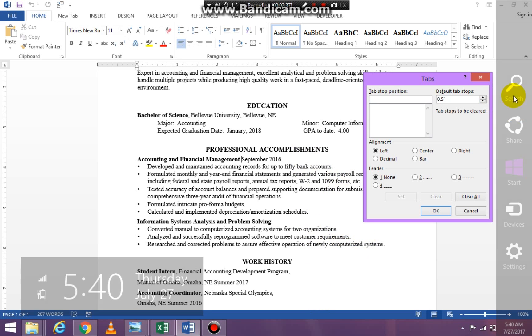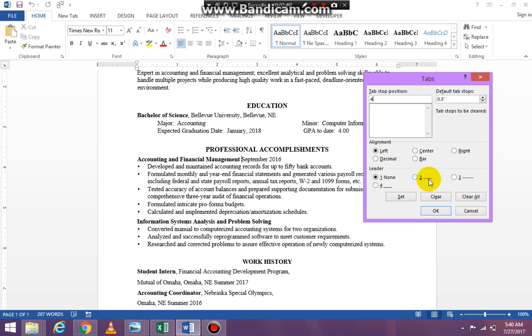First of all, my insertion mark is where I want the tab stop to be. I'm going to type in 4 and it is going to be left aligned and it's going to have no leaders which means little dots. And I'm going to click set.